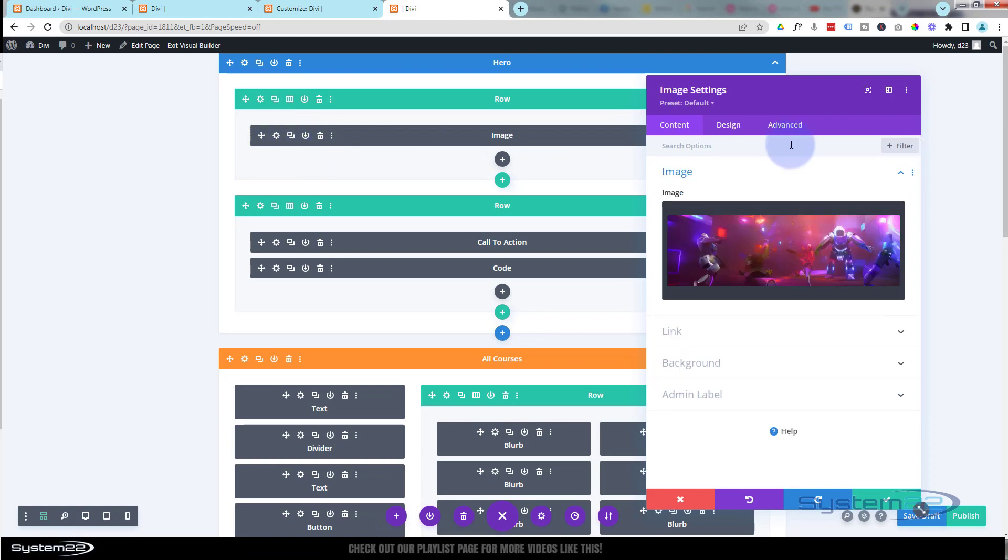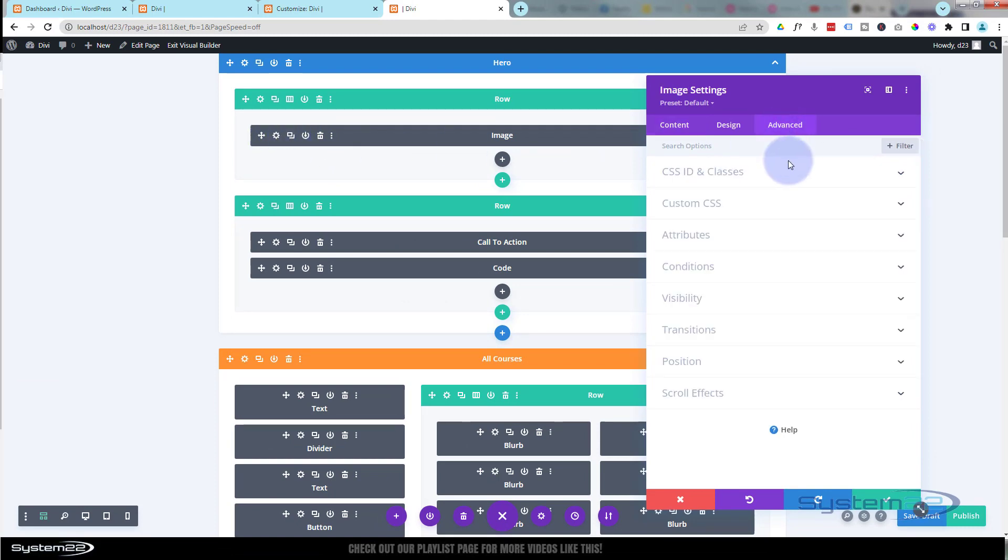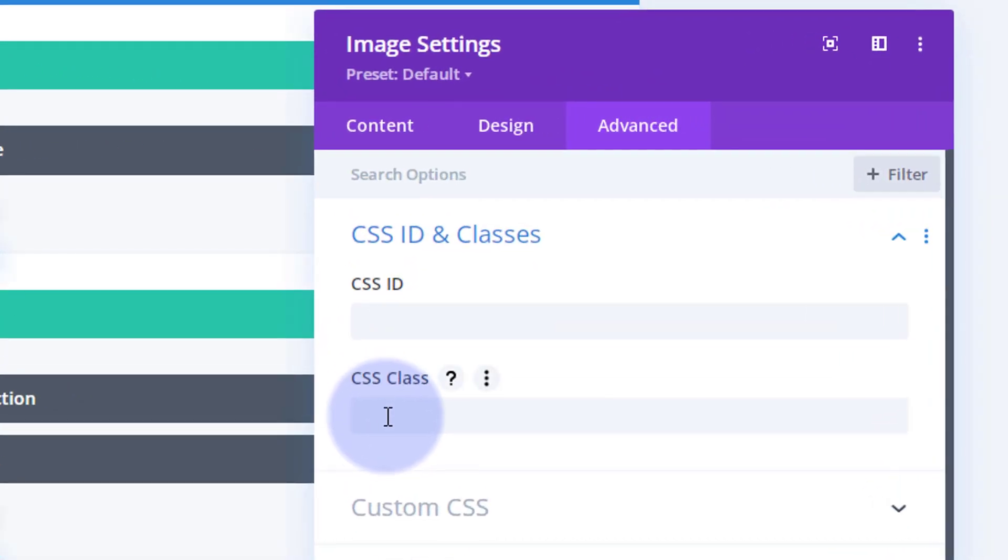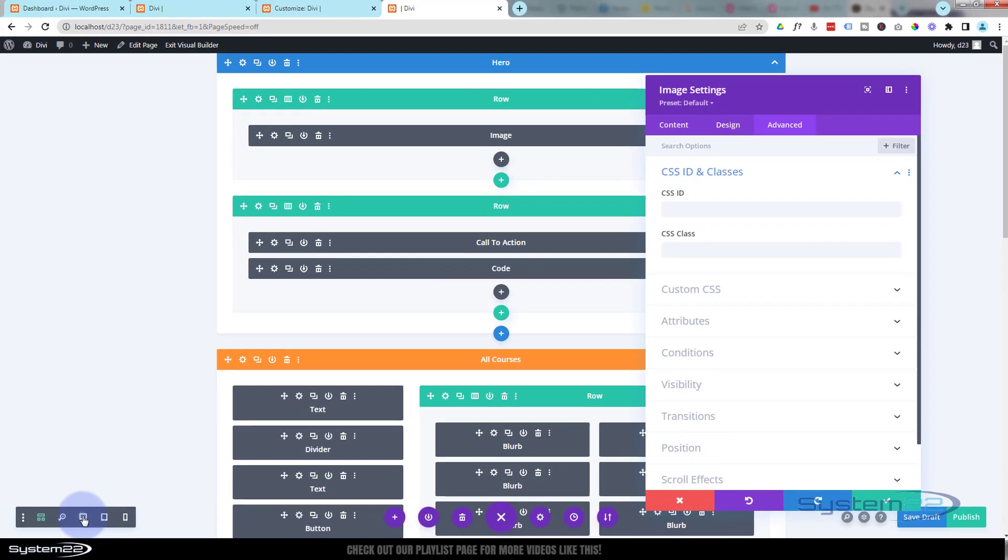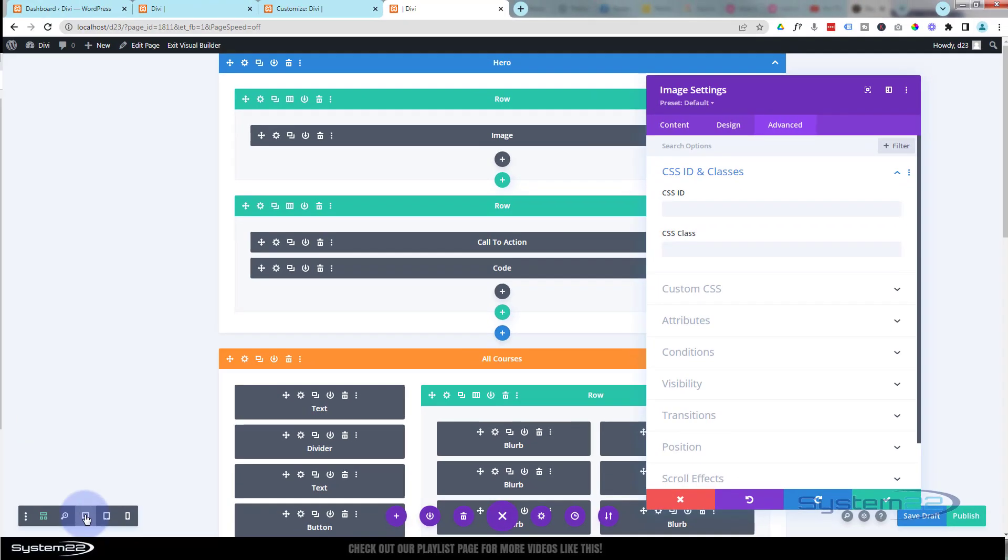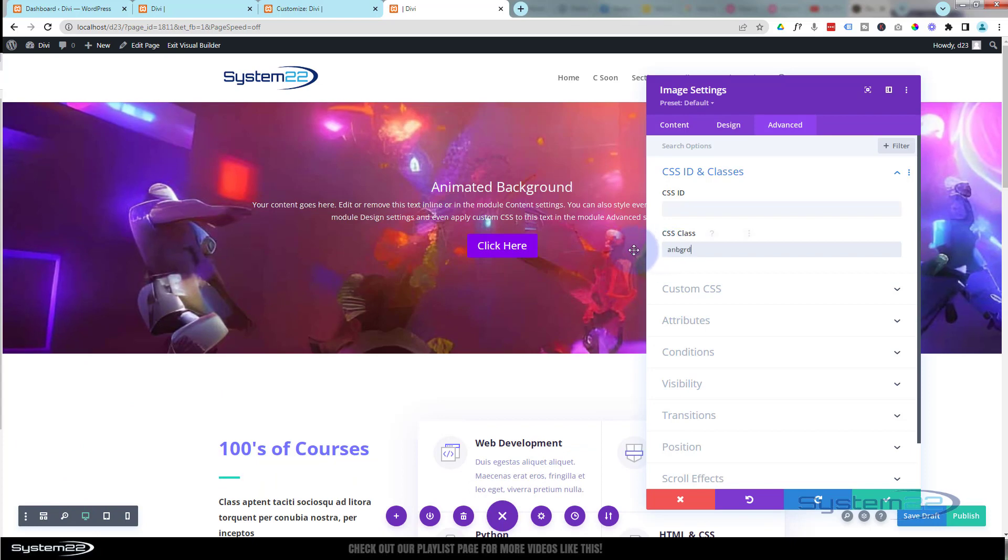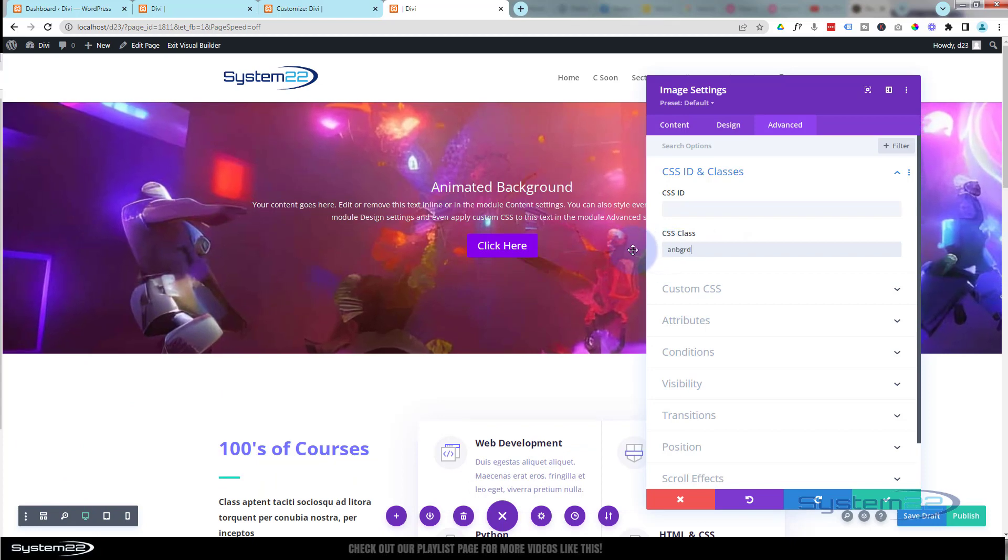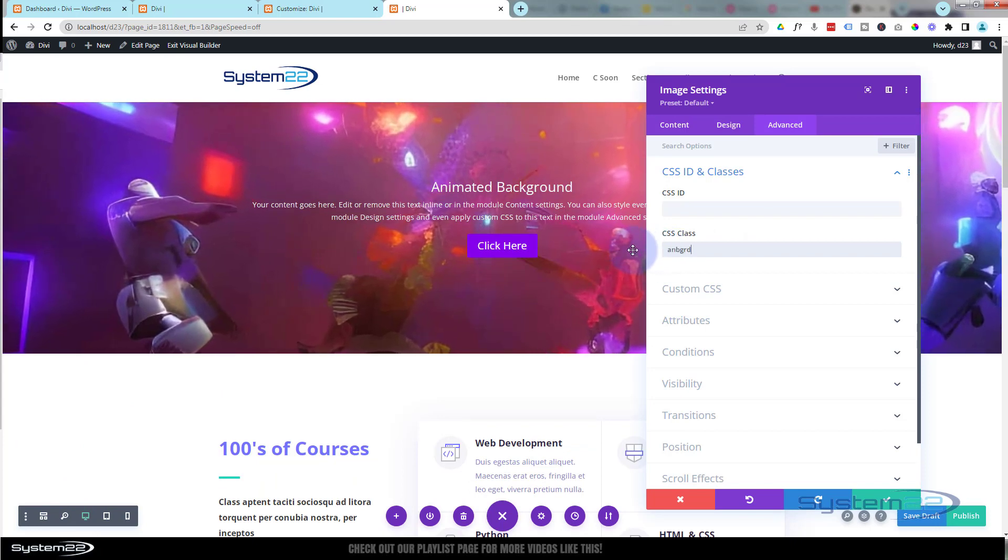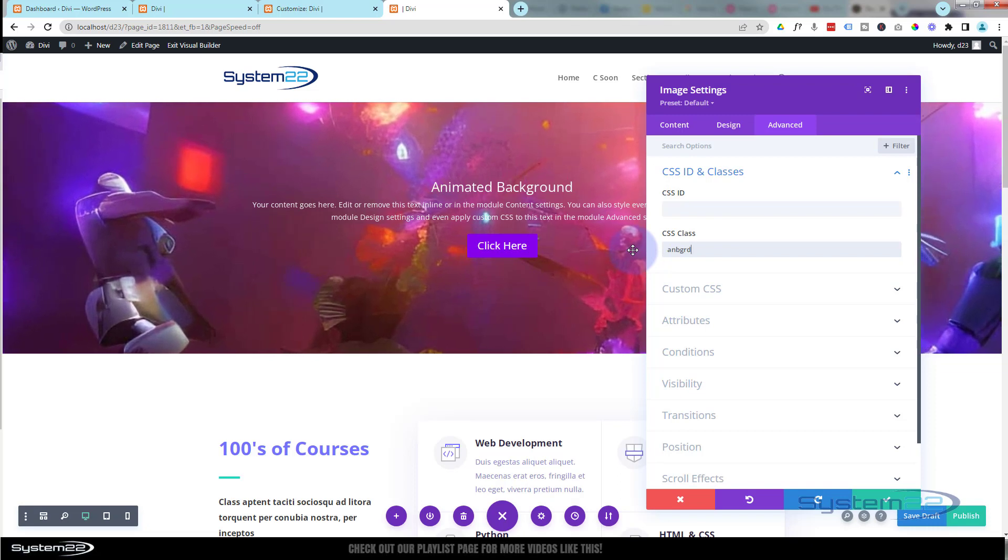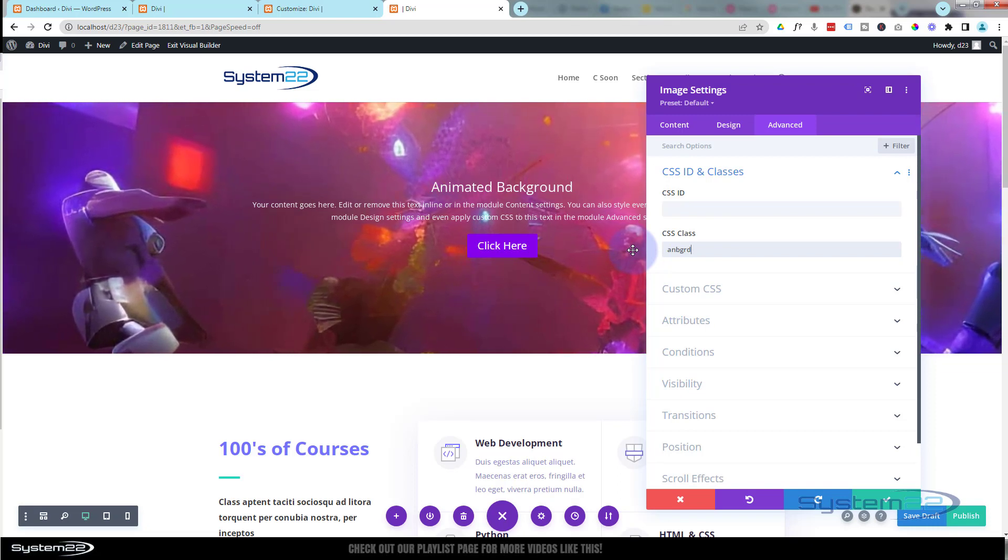Let's put it in our image module—over to Advanced, down to CSS ID and Classes. It's a class, make sure you put it in there rather than the ID. Let's just flip back to desktop mode so you can see what's going on. Now if I put that class name in there, you can see our little image is starting to animate in the background there and our text is remaining the same.